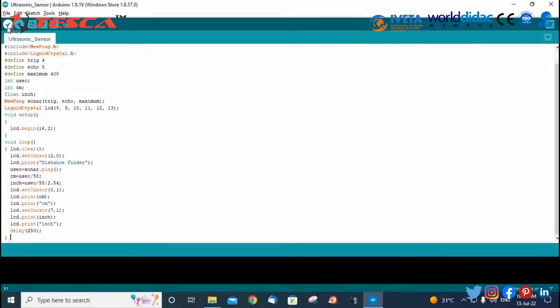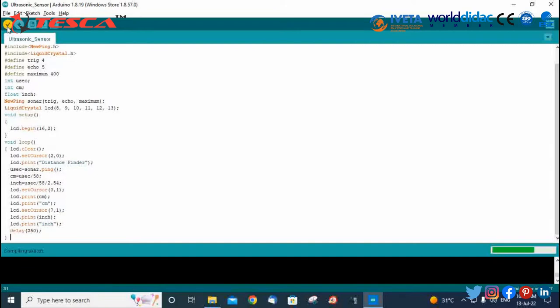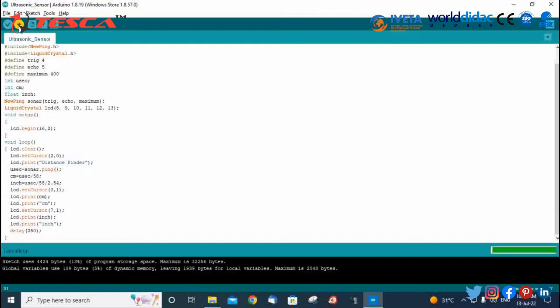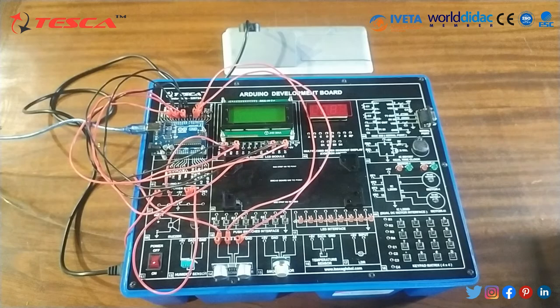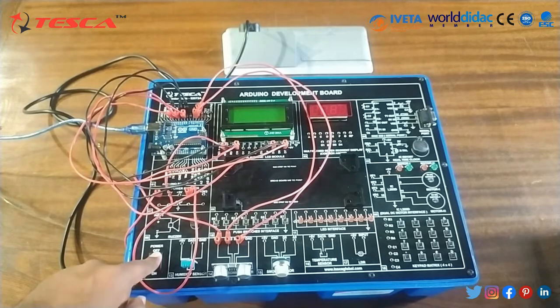Now we will verify the code. After verifying, we will upload the code to the Arduino UNO board. The code is uploaded successfully. We have successfully uploaded the code. Now we are going to power on the supply.